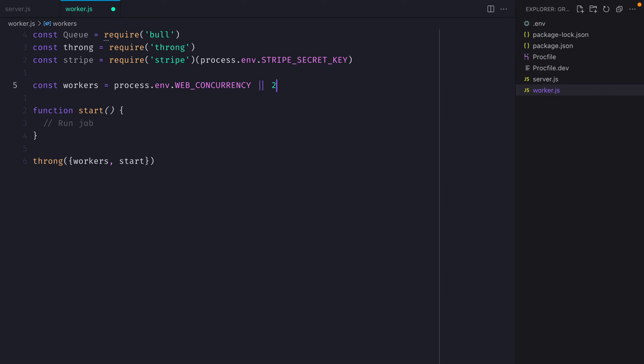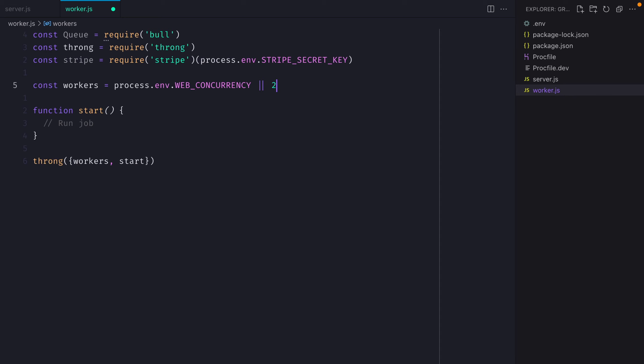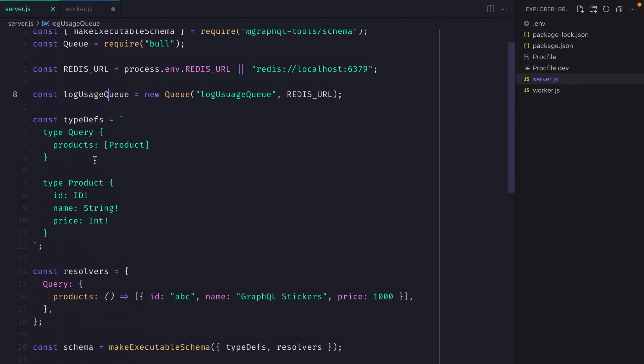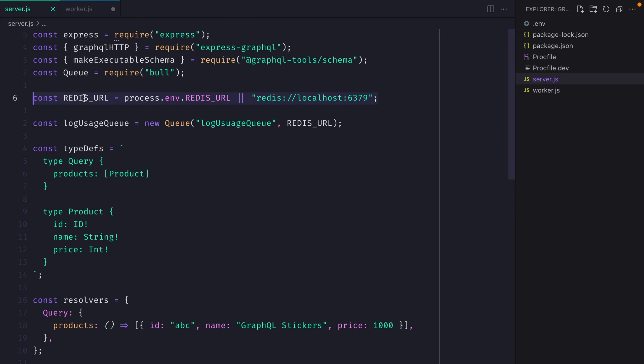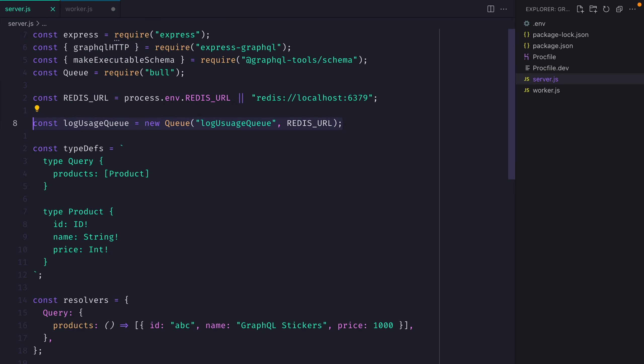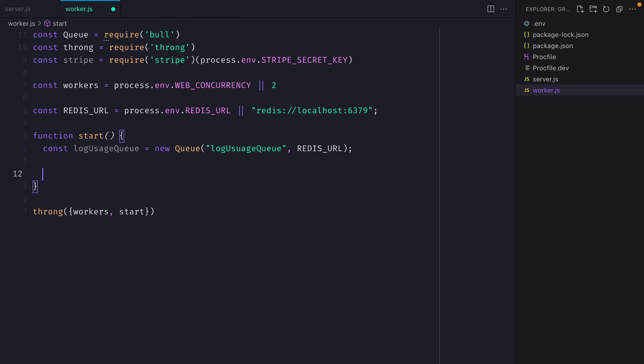Then we'll need to grab the redis URL that we had from before. And then again, we'll go ahead and we'll grab that same queue. And we'll instantiate this inside of the start method. You could abstract this out into its own file and import it. But for the purposes of this, we'll just keep it in here.